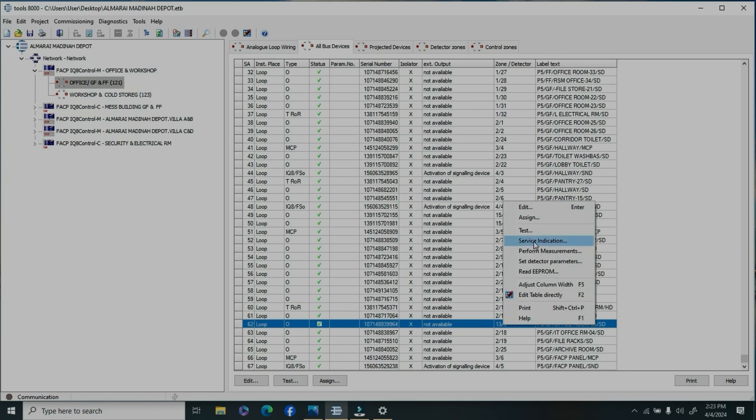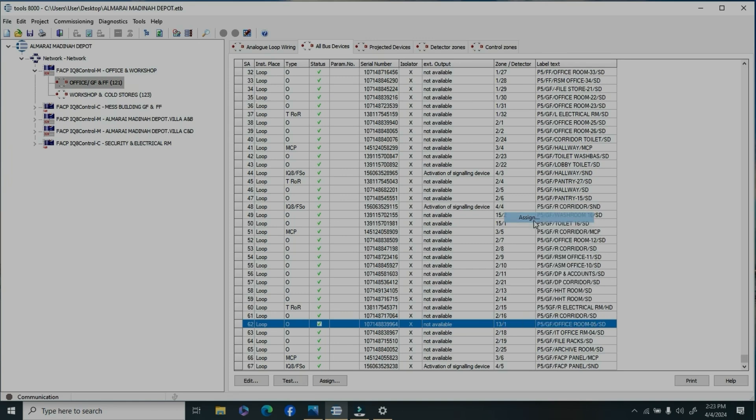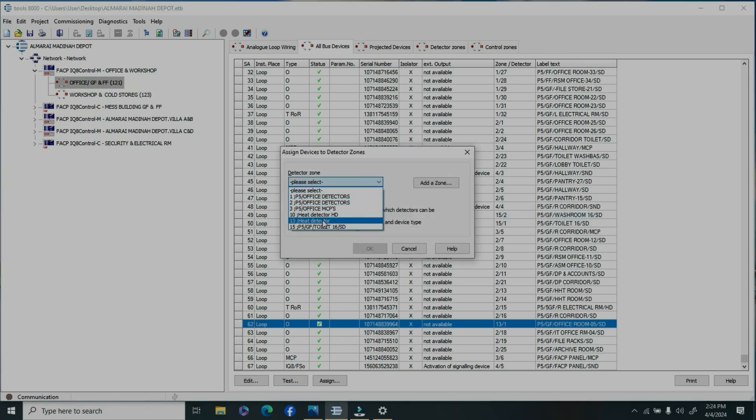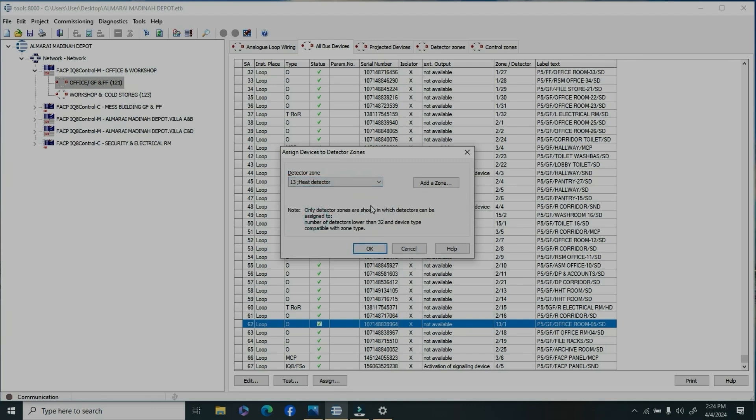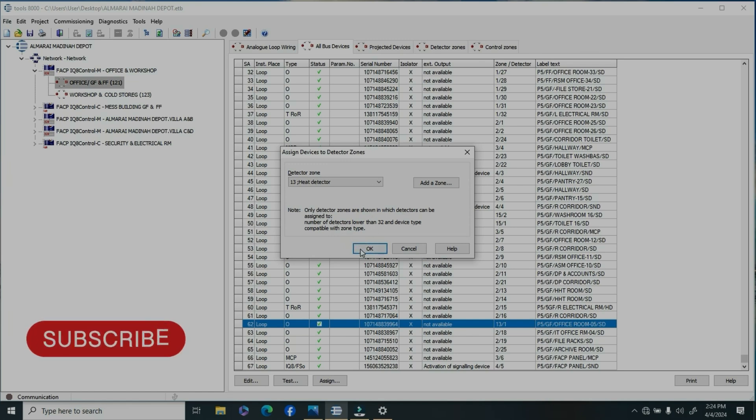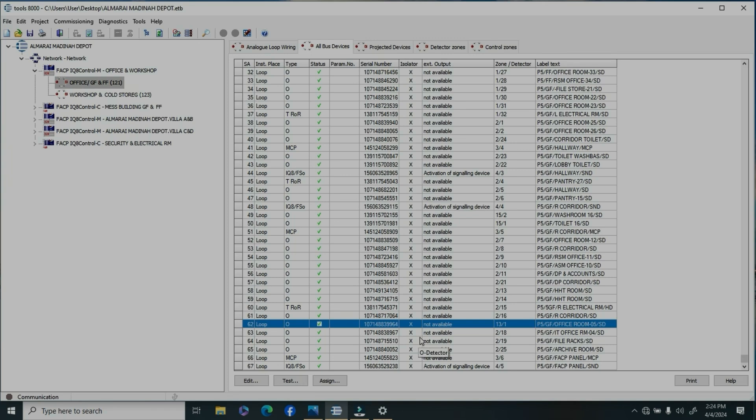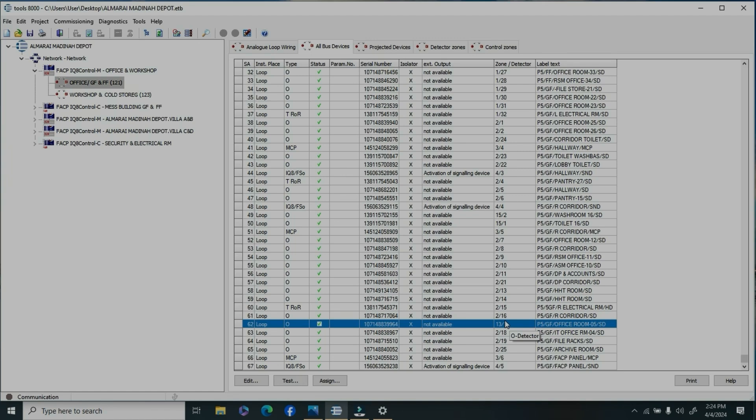Now for the device you're going to add to the heat detector zone, right-click and assign it. Go to the selection and choose the zone you created, the heat detector zone, then click OK. This device and zone will automatically create the specific device number next to the existing device number.